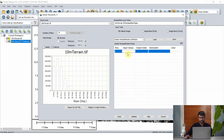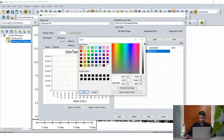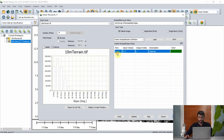To add rules, we click in the raster reclassification rules field. Again, we want to know what the flatter areas are where it might be appropriate to build, so we'll say 0 to 5 degrees, give that an output index of 1, and call this "optimal" — meaning optimal locations to build — and give that a nice green color.